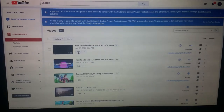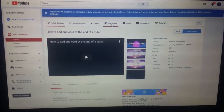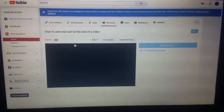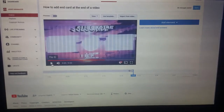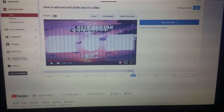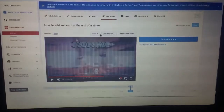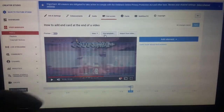You go into End Screen and you can see right here where the outro starts. Basically all you do is — I like to use a template — so you can see there are three options or whatever.